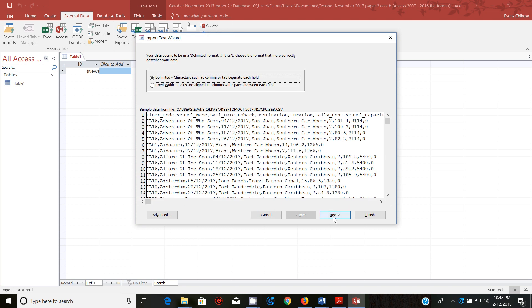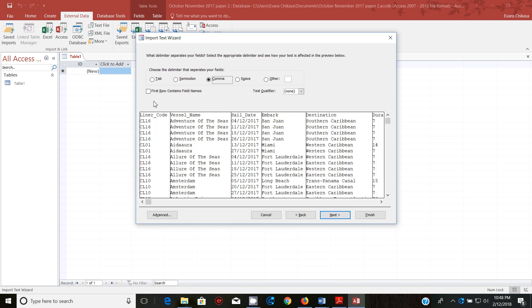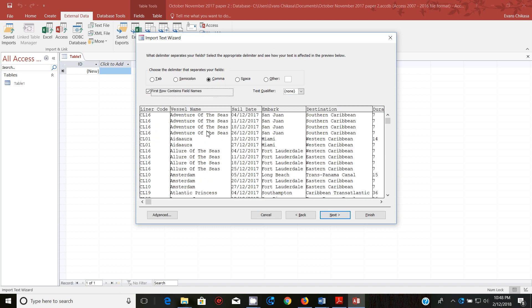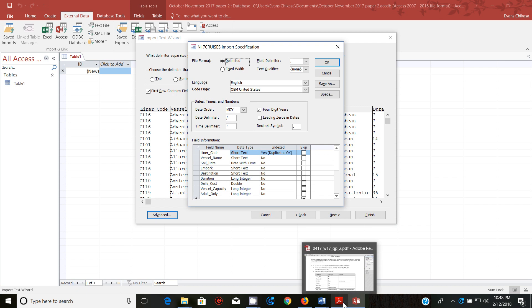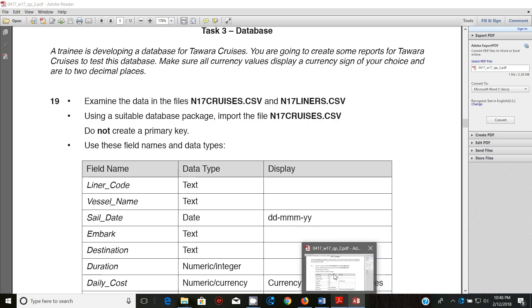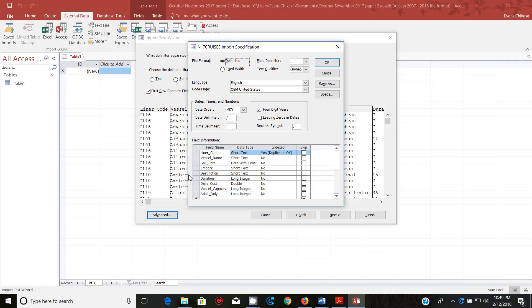Let's go through the normal process of importing a file. First row contains field names, go to advanced and we need to select the data types. The data types that we have, liner code and vessel name are text, sail date is date, embark is date, destination is text.